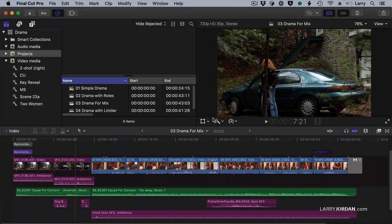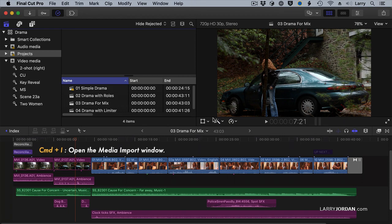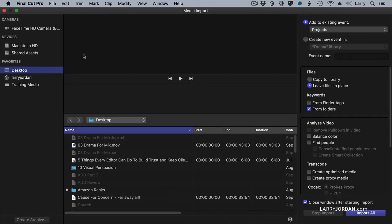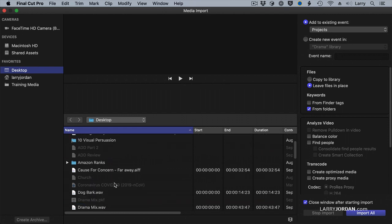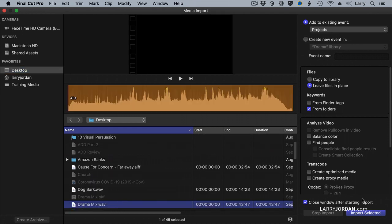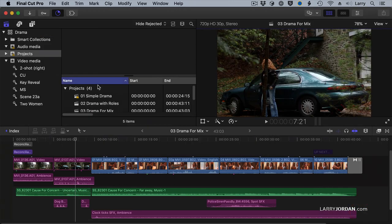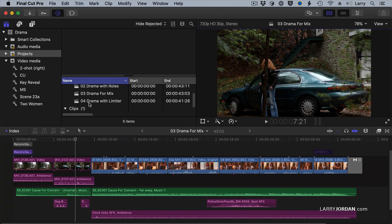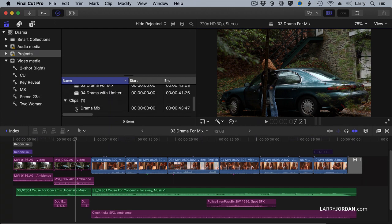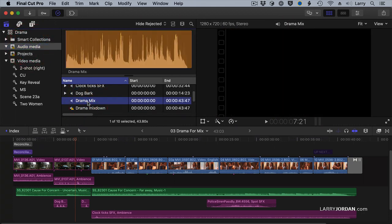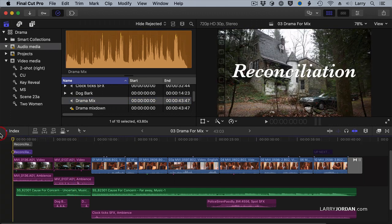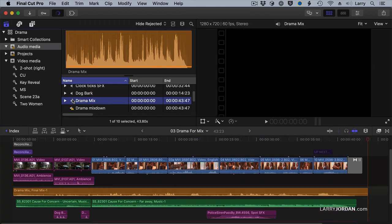How about Final Cut? Command I. Open up the Media Import window. I'm on the Desktop. Let's find our WAV file. Select the WAV file. Click Import Selected. It now shows up in the Project folder, because I wasn't paying attention. So I'll take this, drag it to the audio. Not that I have to, but just because I can. Go to Drama Mix. Put our playhead at the beginning of the project. Edit it down to the timeline.